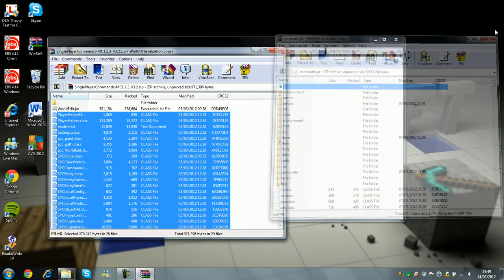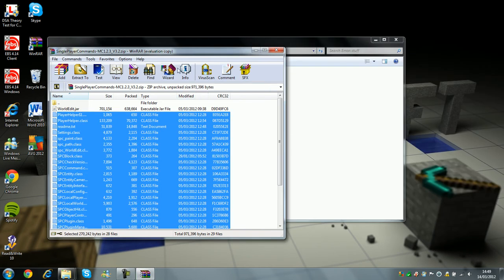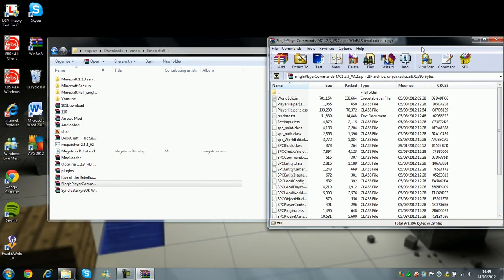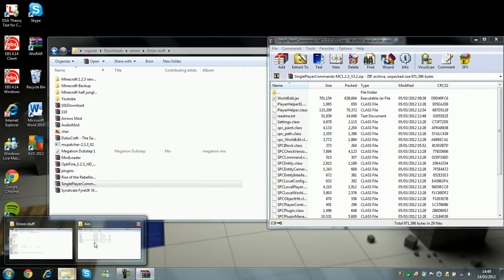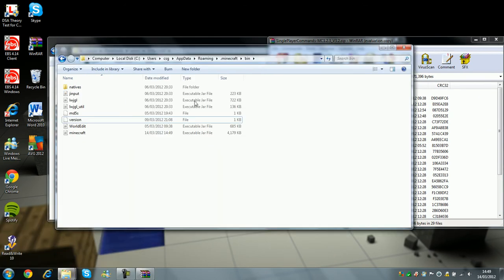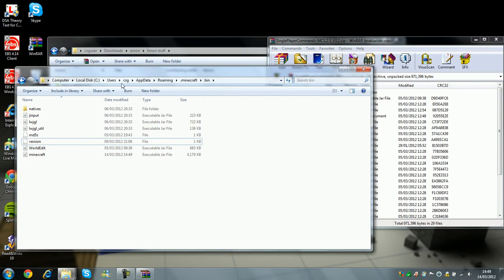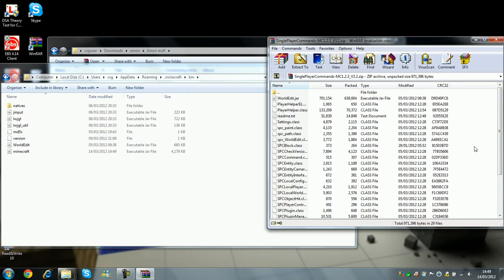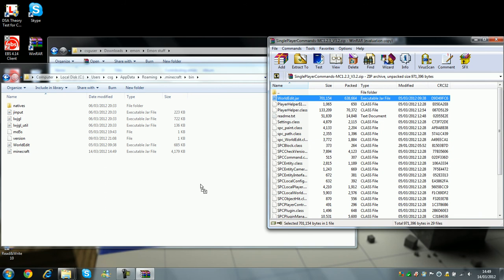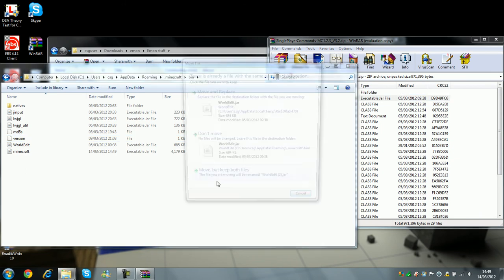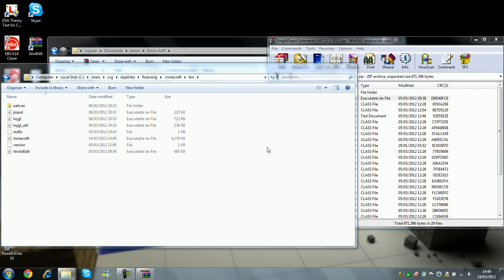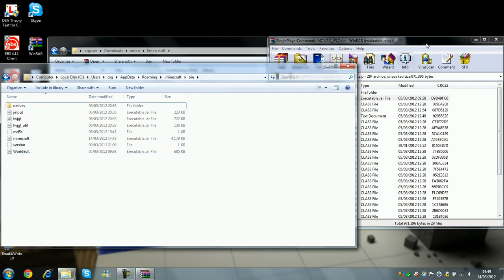You can X off that, but keep on to the single-player commands, and then you go to your bin again, open this bit, and here, you drag the worldedit.jar, and then just move and replace, and then here you go, there it is.